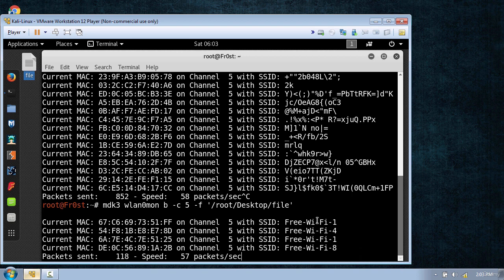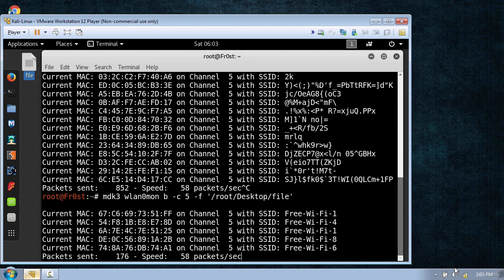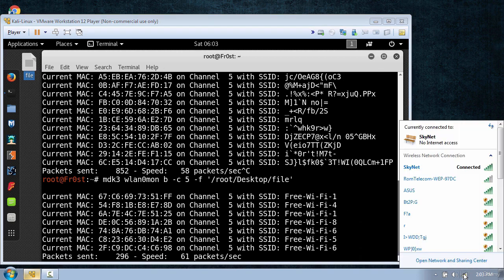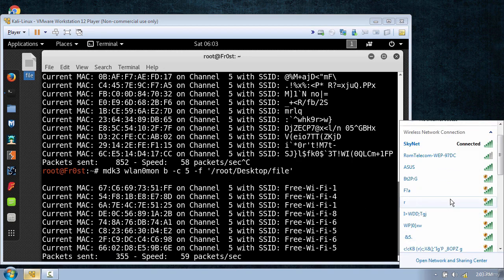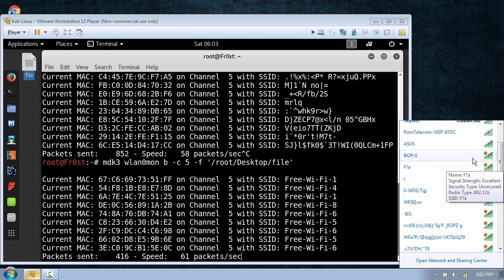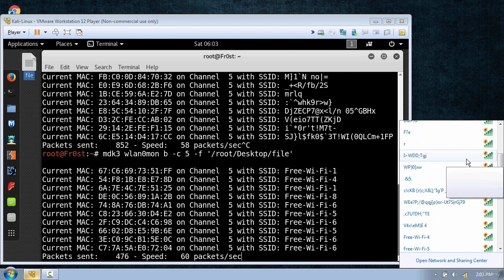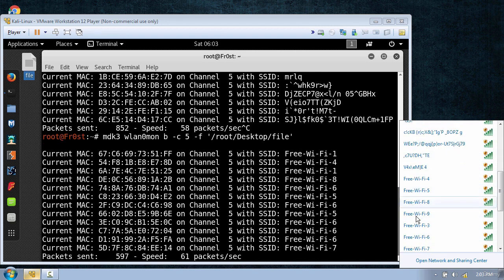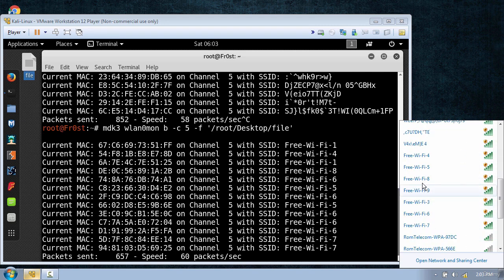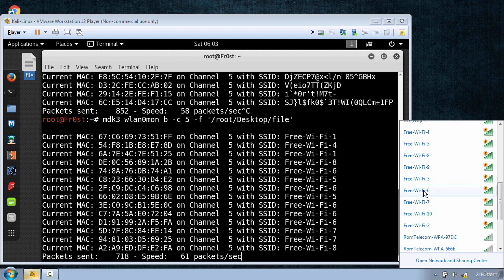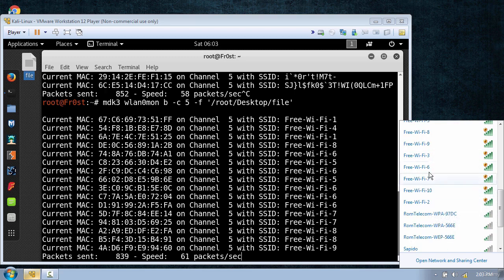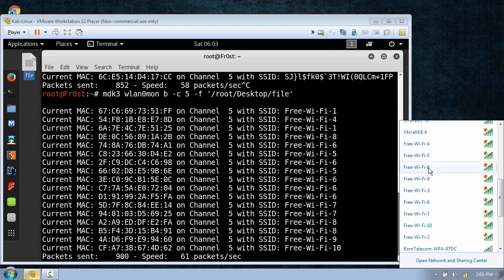Now again, I'm gonna go to my taskbar and show you that it's working. But if someone tries to connect to these networks, it's not going to work. Because the purpose of this is just to flood your options.